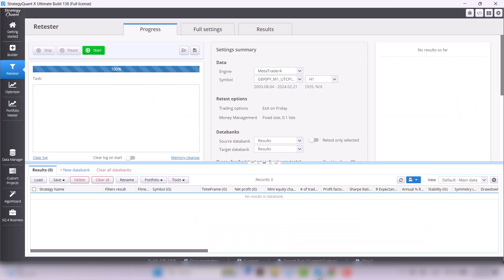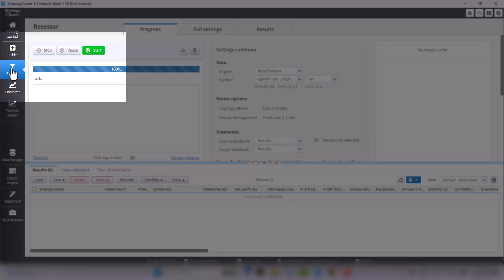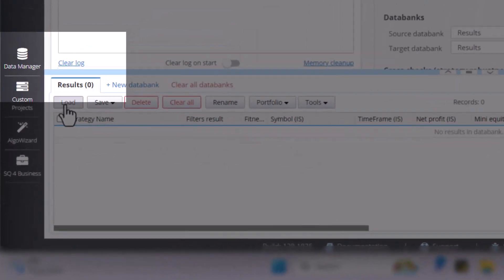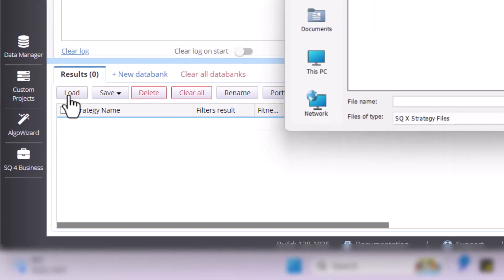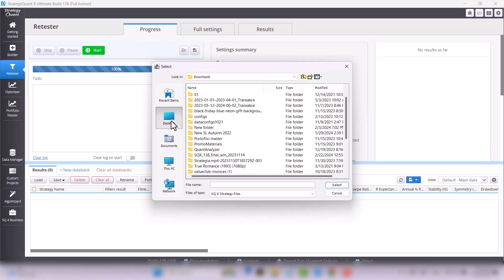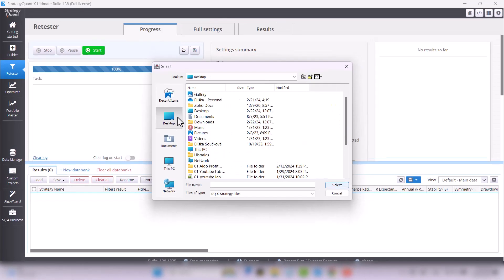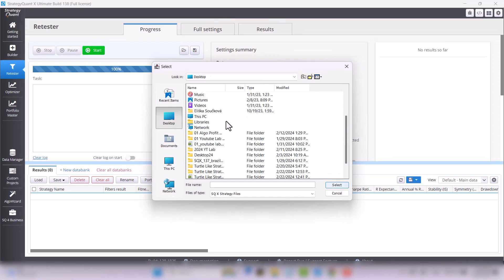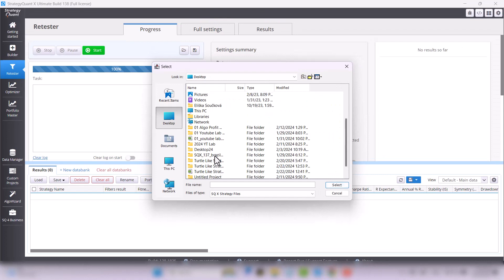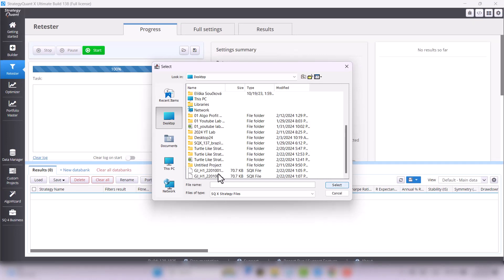Now open StrategyQuant and go straight to the retester. In the main results databank, click on the load button, find the downloaded strategy and select it.